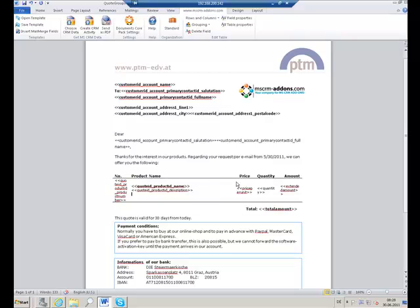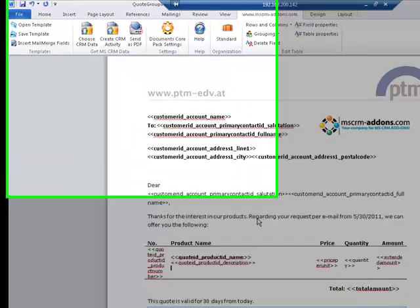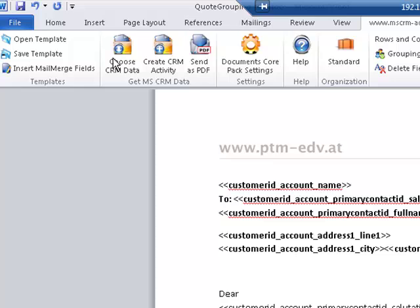Hello and welcome to the third part of the demo series regarding the Office OpenXML format in Documents Corepack. This time I'd like to talk about grouping, which means that I'd like to group the line items of a quote.